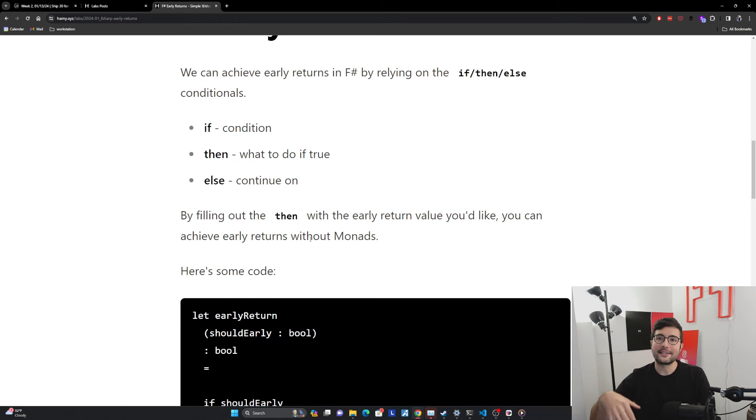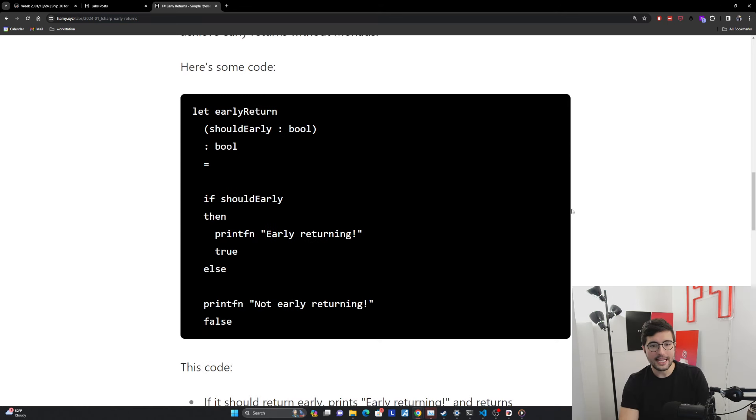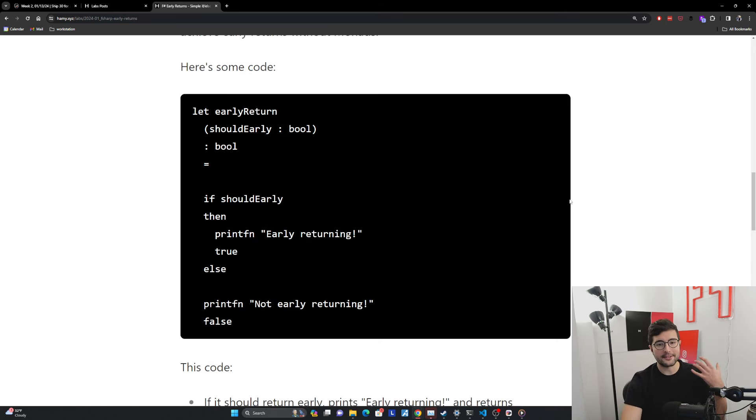And so by filling out the then with the early return value, you can achieve early returns without monads. Because we're basically saying this is a new path that's going to return something. Here's the return value. Go use it. And so to make this more concrete, here is some code. I have it here on my website. I also have this in a replit. And where's the replit right here? So I'll open that up so you can get some syntax highlighting.